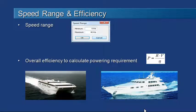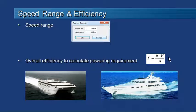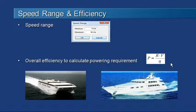We need to know how fast the vessel is going to predict its resistance, so we enter in a range of speeds from a minimum to a maximum speed. To calculate the power — that's the resistance times the velocity divided by efficiency — we need to enter in that overall efficiency factor, and 55% is a common value used for that.